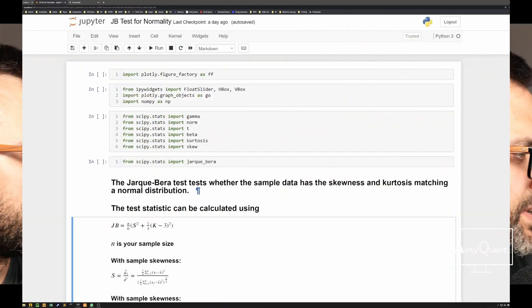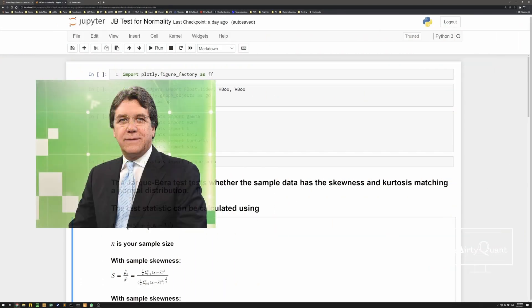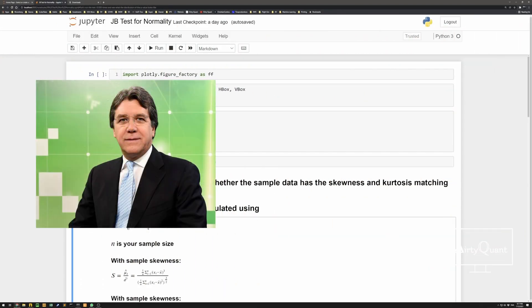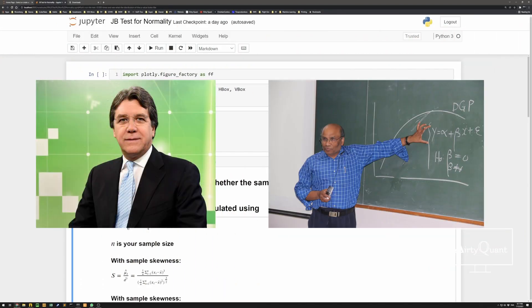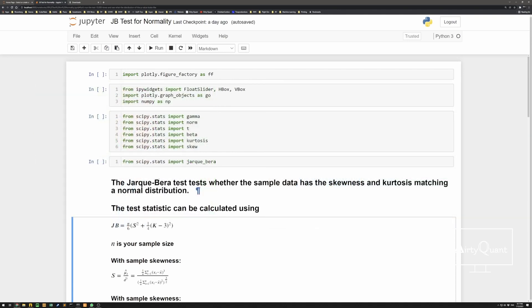So we're going to be using something called a Jarque-Bera test. I believe that's Carlos Jarque and Anil Bera, a Mexican and Indian gentleman that came up with this. And it's actually pretty simple and actually pretty powerful. So what it does, it takes a sample from the data that you've got and it looks for two things, skewness and kurtosis, and checks, do they match a normal distribution? Simple as that. So intuitively, it's actually quite straightforward.